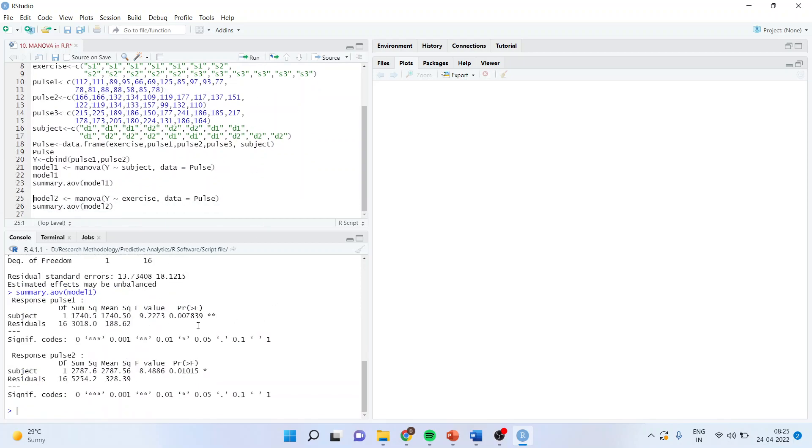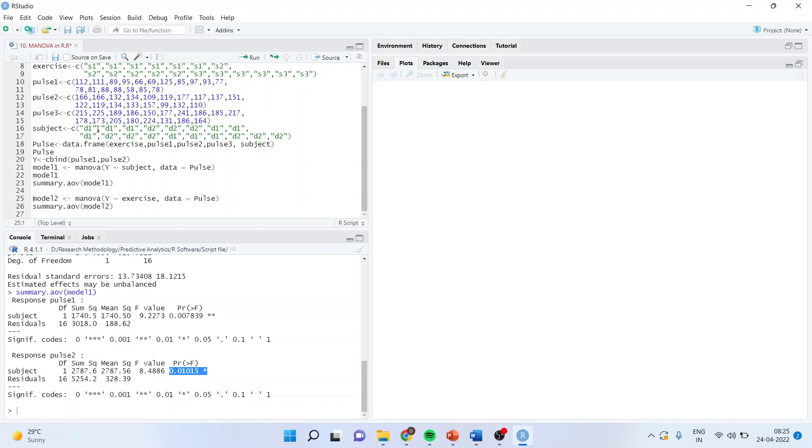Now here you can see that the p-value is significant for pulse 1 and pulse 2, both dependent variables. It means that the subject, which is dietary preference, has a significant effect on pulse 1 and pulse 2. Technically we can write that the p-value is less than 0.05, so dietary preference has got a significant effect on pulse 1 and pulse 2.